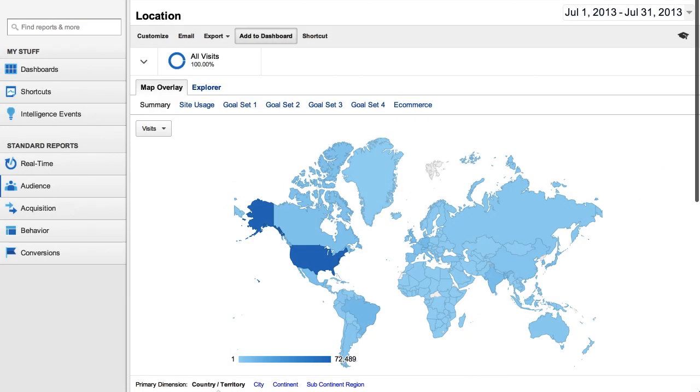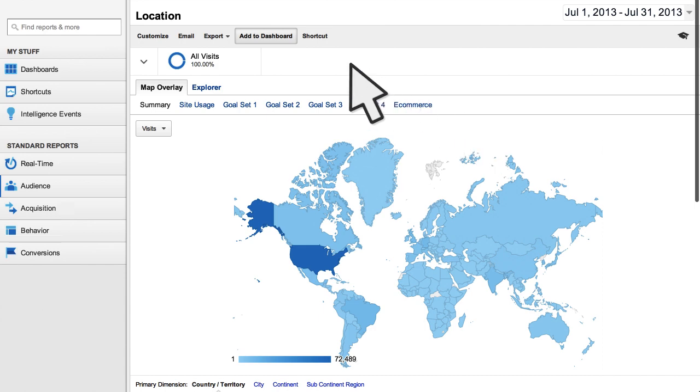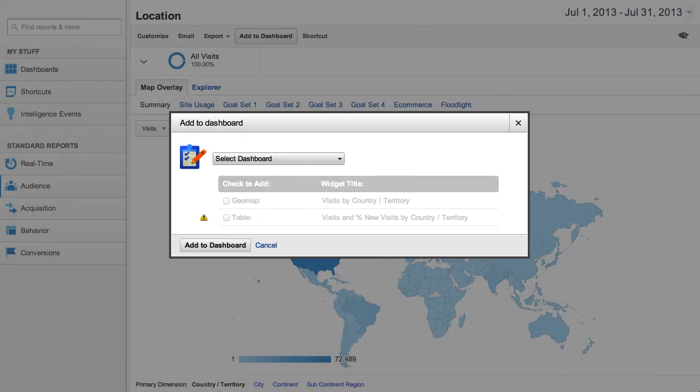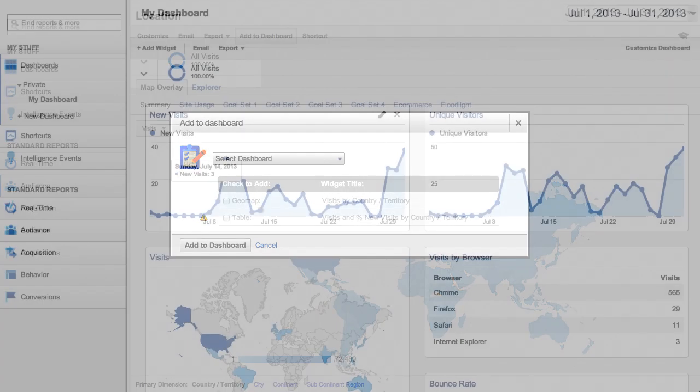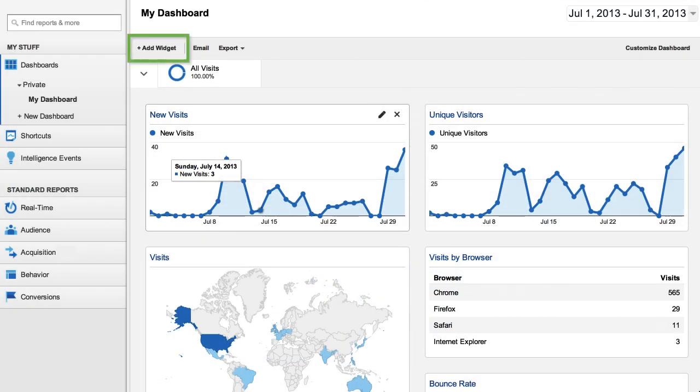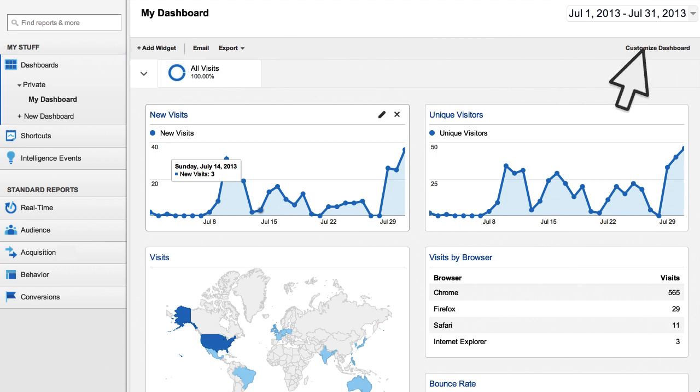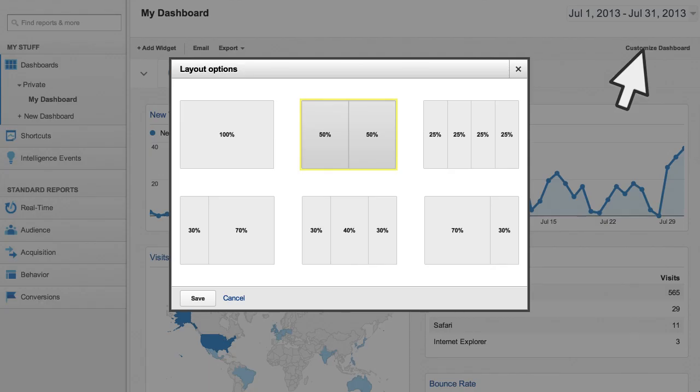You can add new widgets to a dashboard by clicking Add to Dashboard at the top of any report or by clicking Add Widget from the dashboard menu. You can customize the layout of your dashboard and drag widgets around to reorganize them.